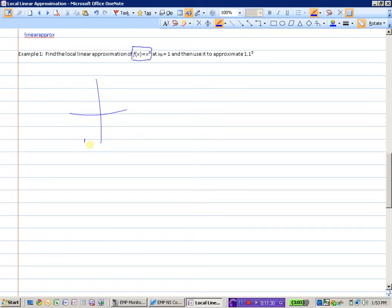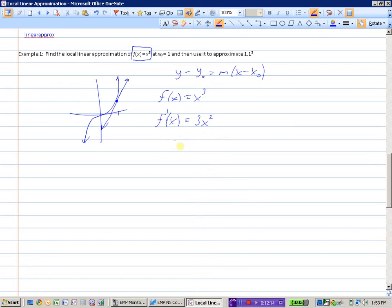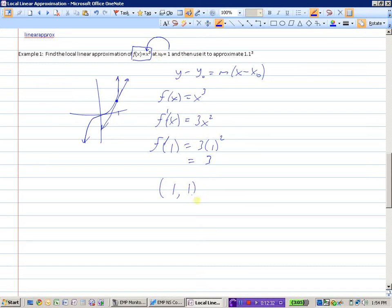Graphically, y equals x cubed looks like this. Instead of using the y equals x cubed graph, we're going to find the tangent line and use that equation instead. We want the equation of the tangent line — y minus y-naught equals slope times x minus x-naught. We need three things: x value, y value, and slope. f of x equals x cubed, so the derivative is 3x squared. The slope at x equals 1 is 3 times 1 squared, which is 3. And if x is 1, y is also 1.